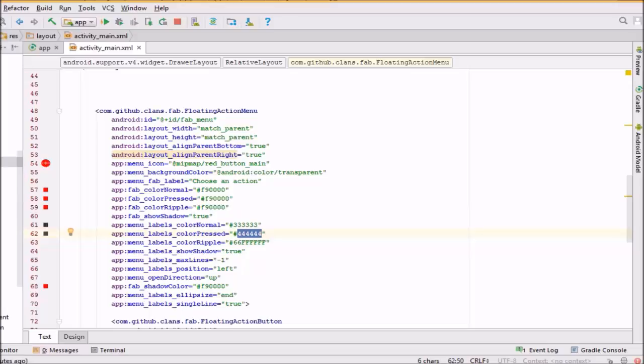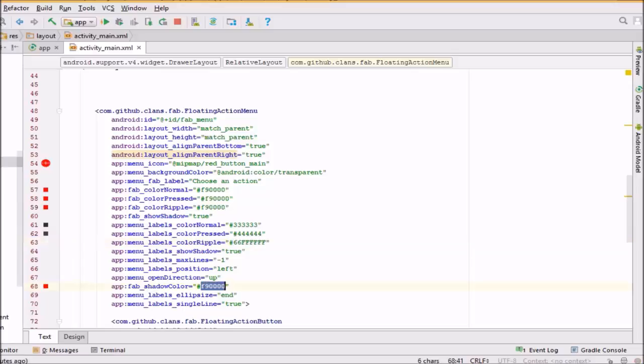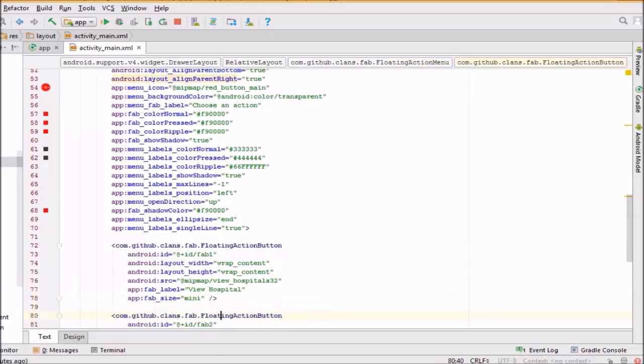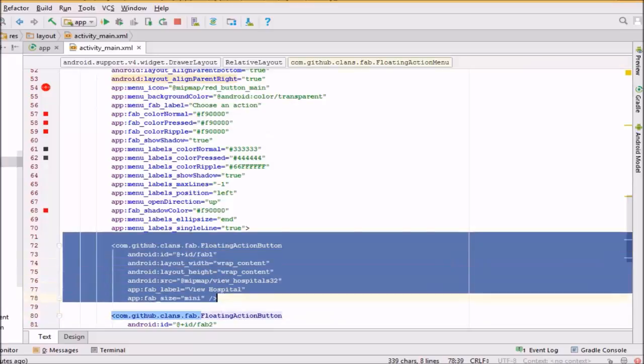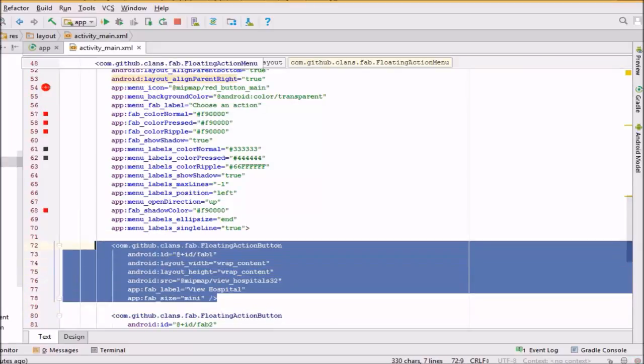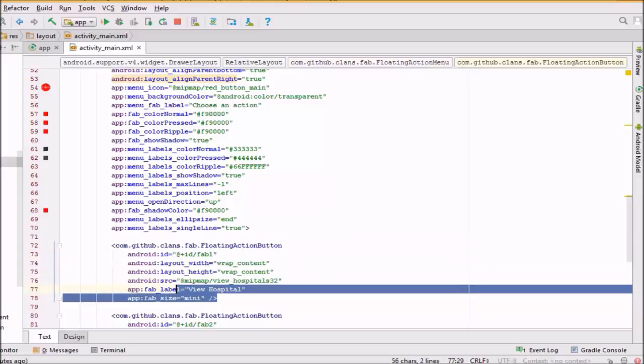You can get lots of customization according to yourself. You can give images to the sub-menu of the floating action button and to the button itself. So this is the customized floating action button.